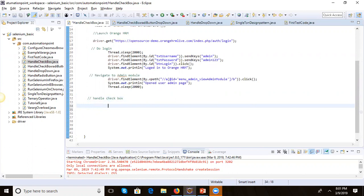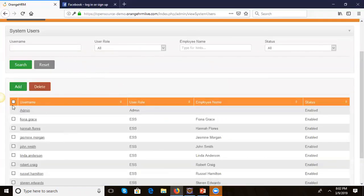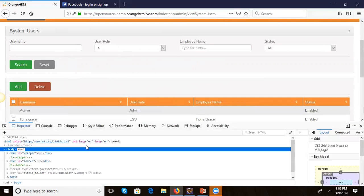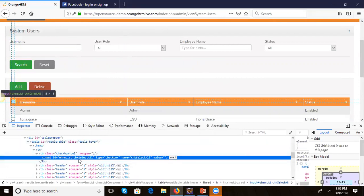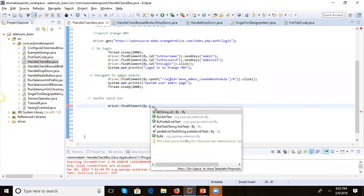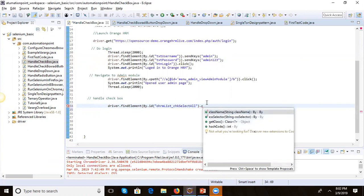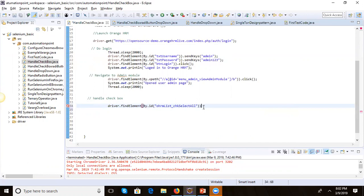Let's see what locator is available for that element. We'll go to inspect element and we can see that this element has an id, and it seems constant, so we can use that. We'll use driver.findElement with the locator By.id and then perform a click. So with the id as the locator, we perform click.